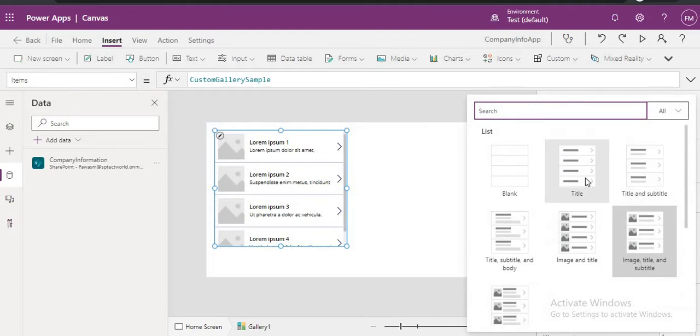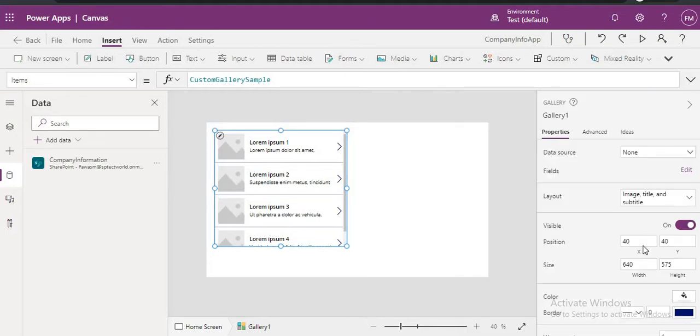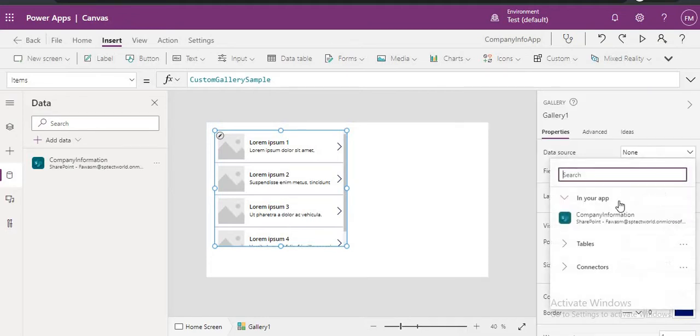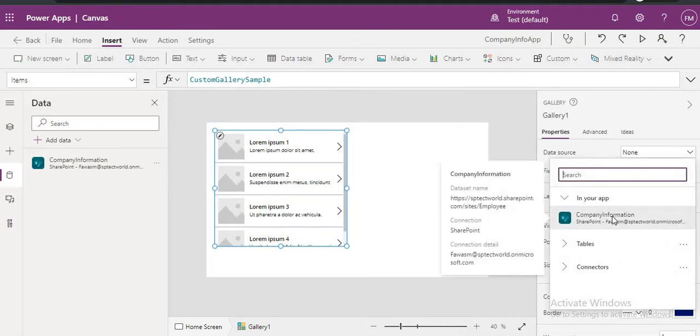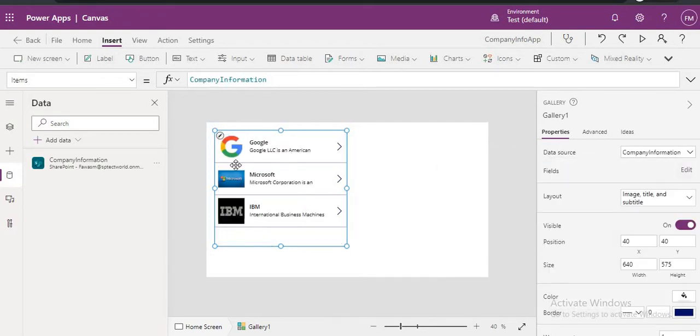Like how we want to display, like Title or Title and Subtitle, or like that Image and Title. So here we will choose Image, Title and Subtitle. Just select and connect to your Data Source. Once you click on your Data Source, your list name, here you can see all the items are displayed.